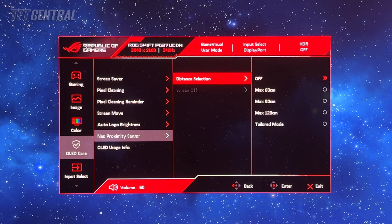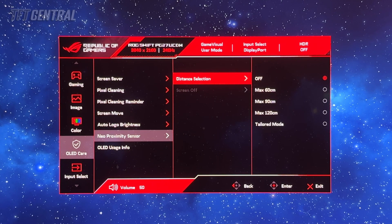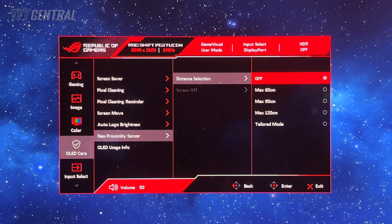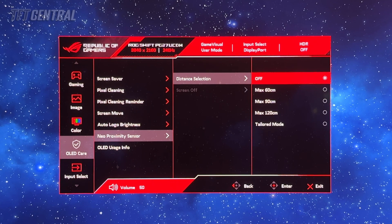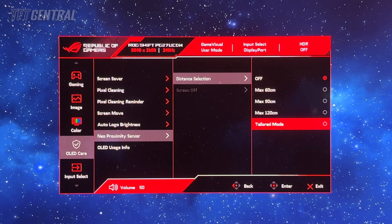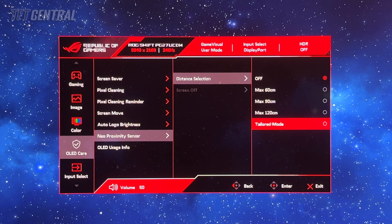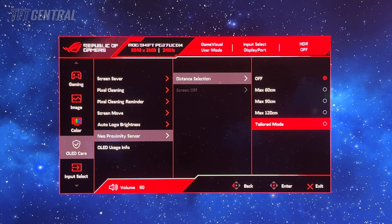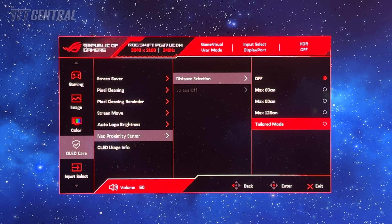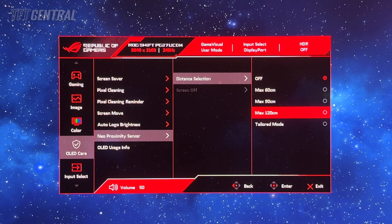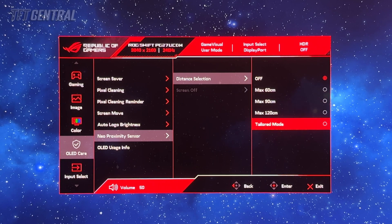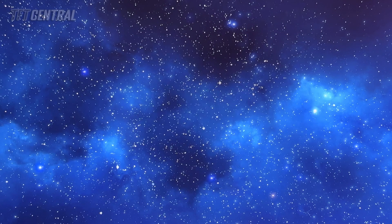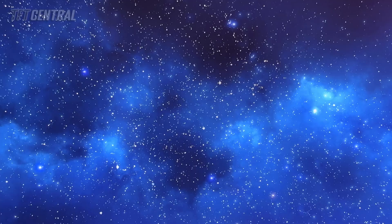The one that you might also want to enable is the proximity sensor. That's the motion sensor that detects whether you're using the screen or not. You can turn that off and set the distance or you can run the tailored mode which will detect how far away you are from the screen. We'd recommend turning that on to one of the modes, potentially the custom mode just to set that up as you like.